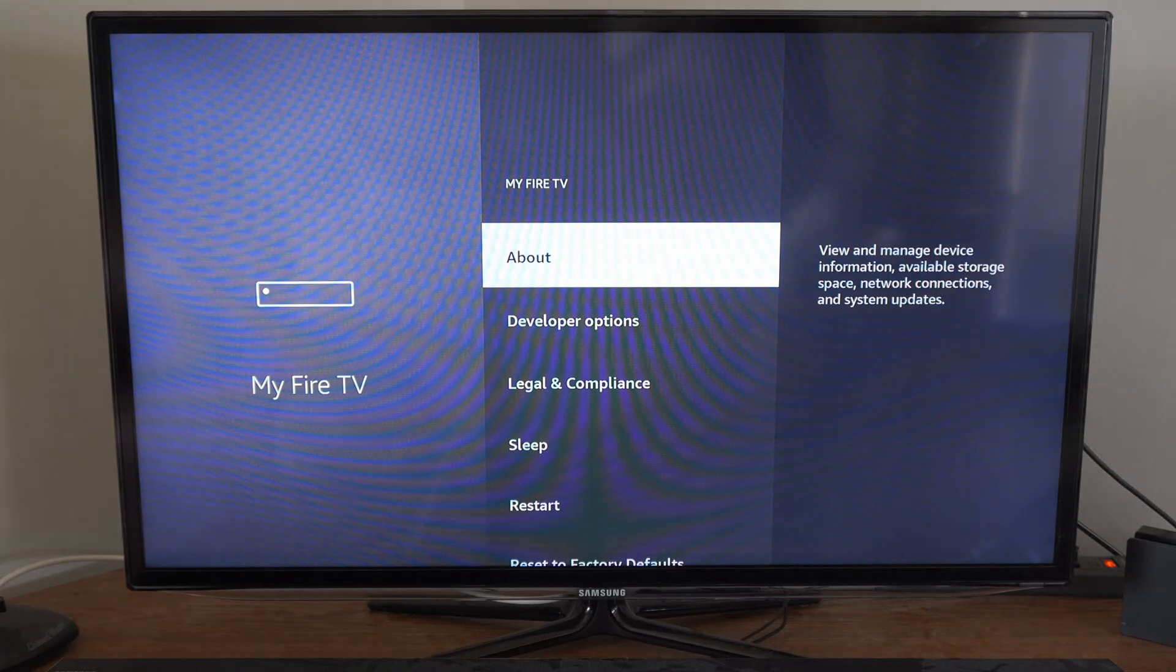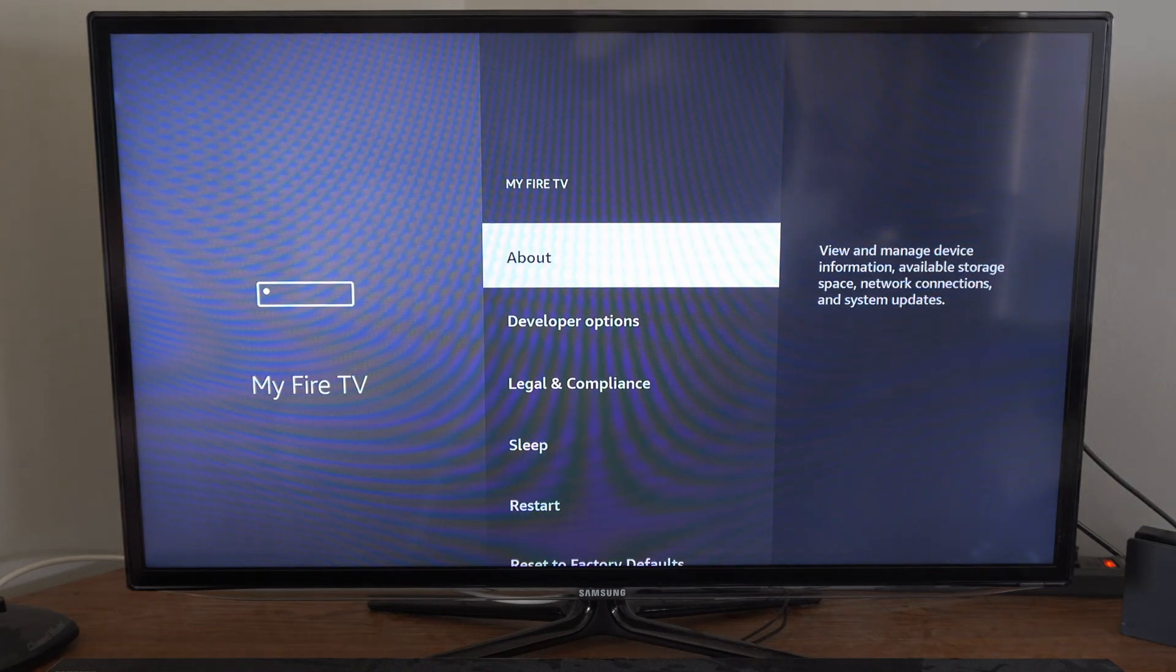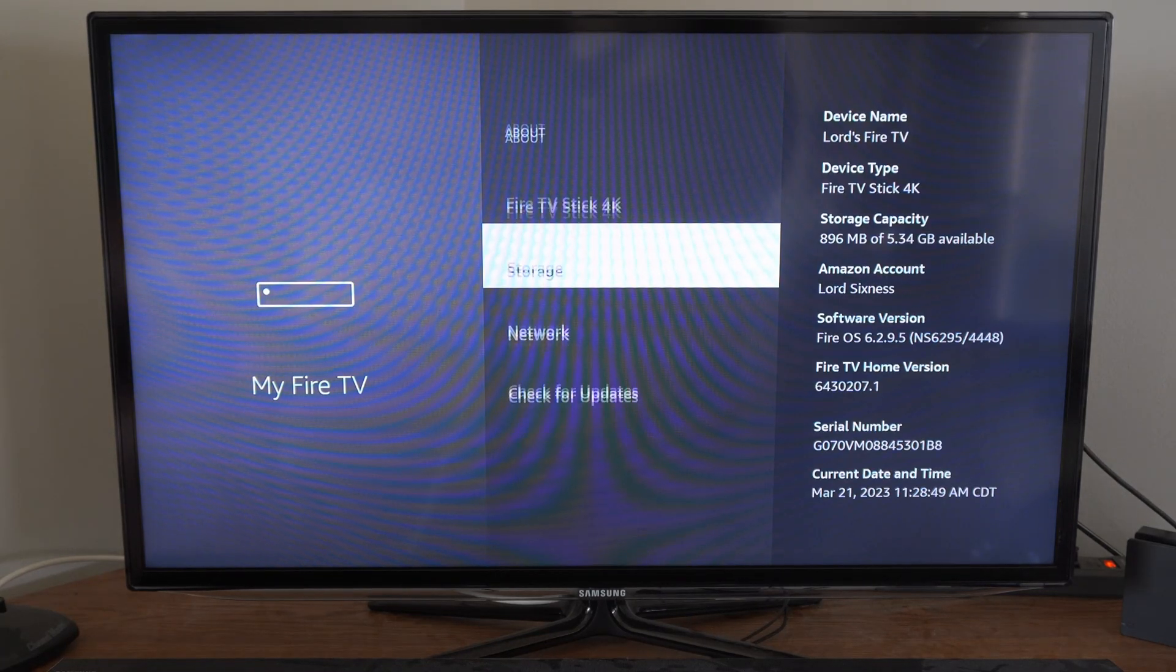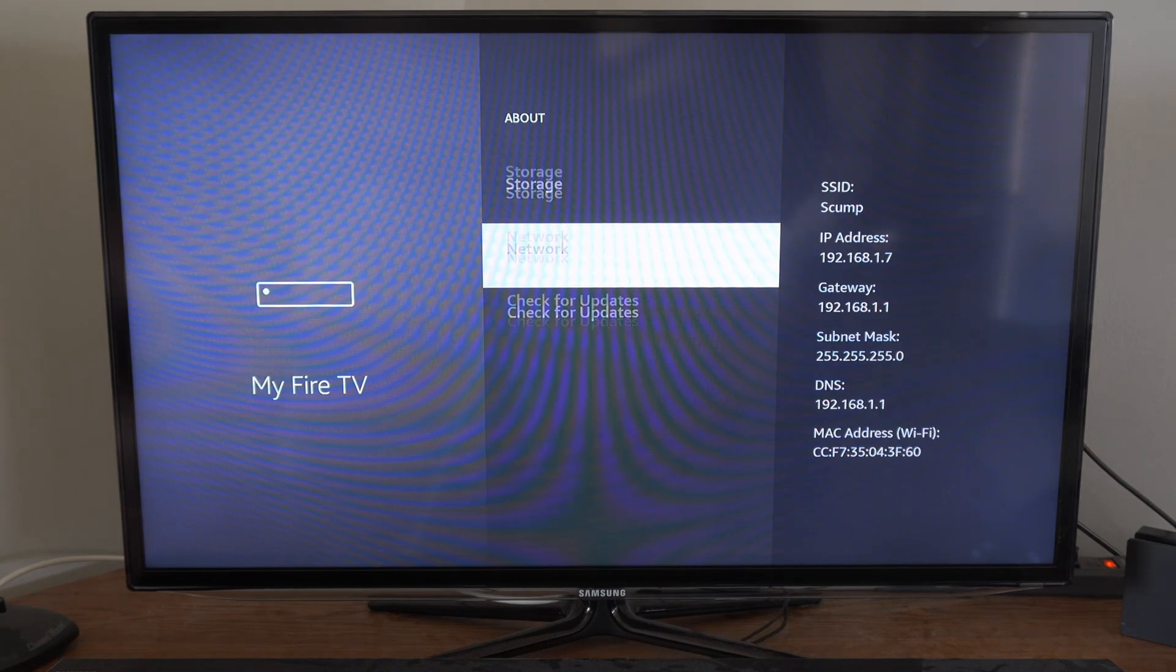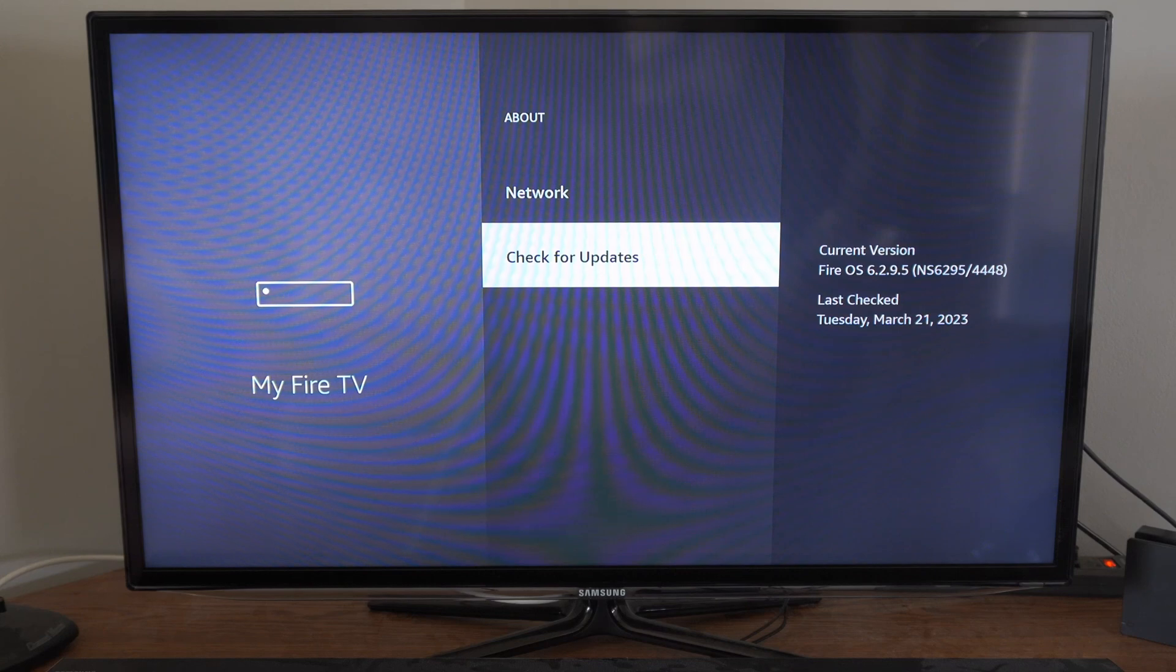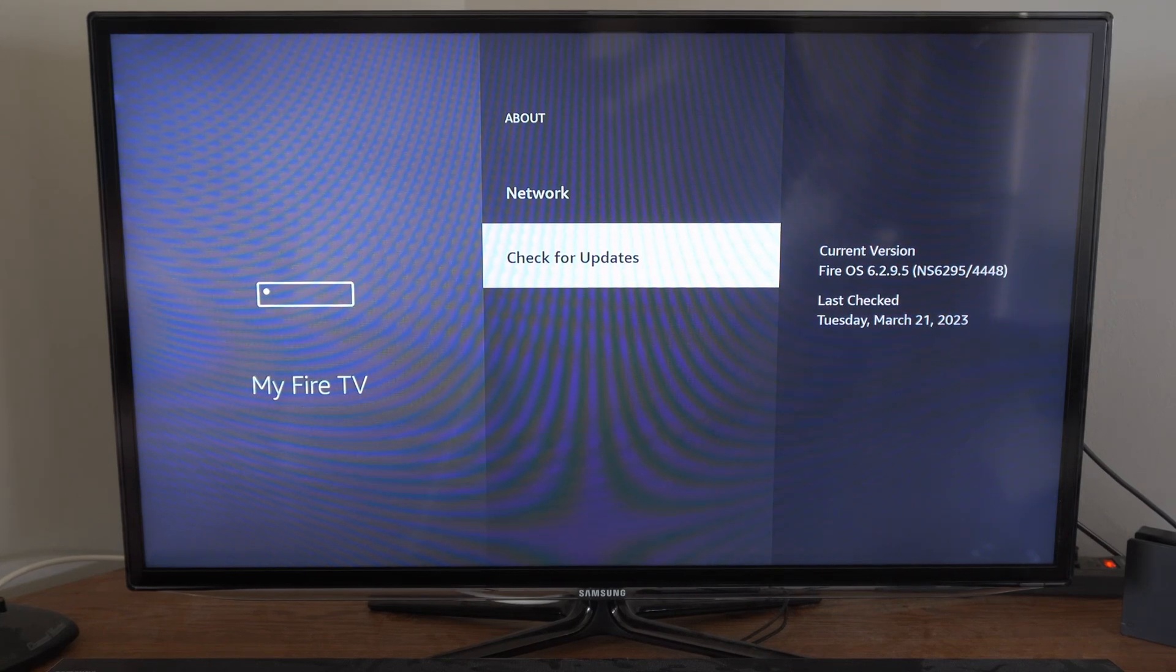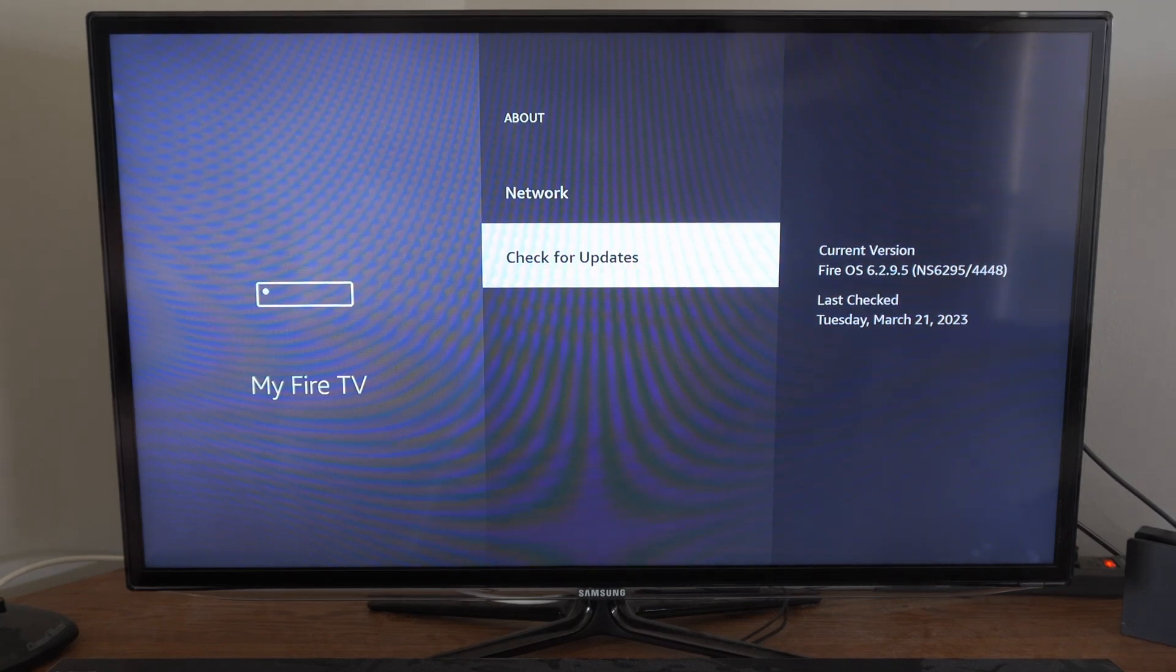Then go to the About section. Then scroll on down to Check for Updates. It says the current version and the last time it checked.